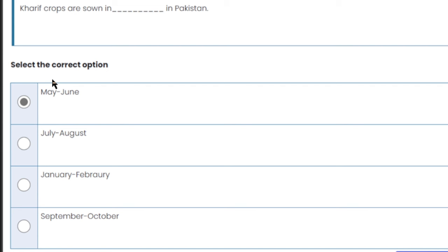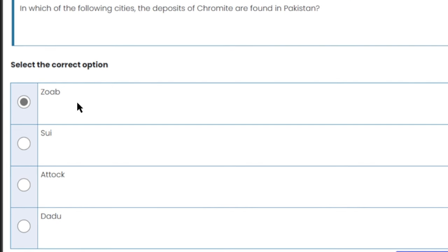Kharif crops are sown in which month in Pakistan? Kharif crops are sown in May and June. This is the right answer.